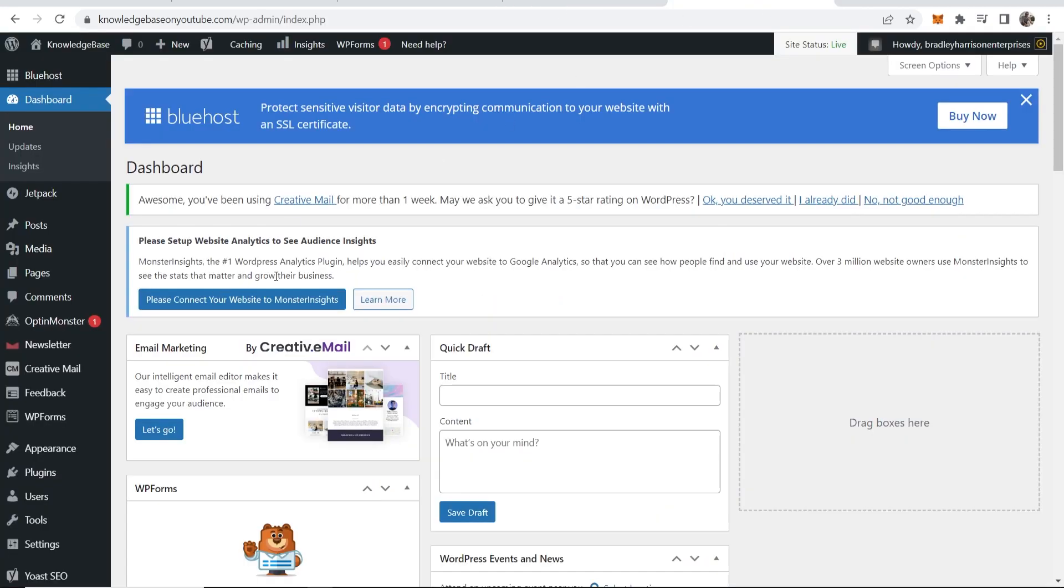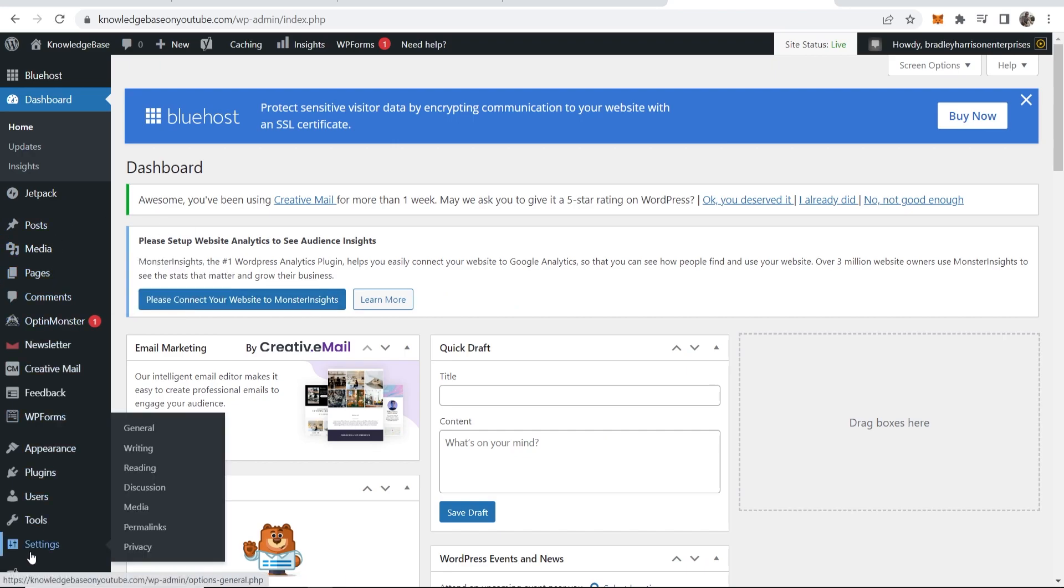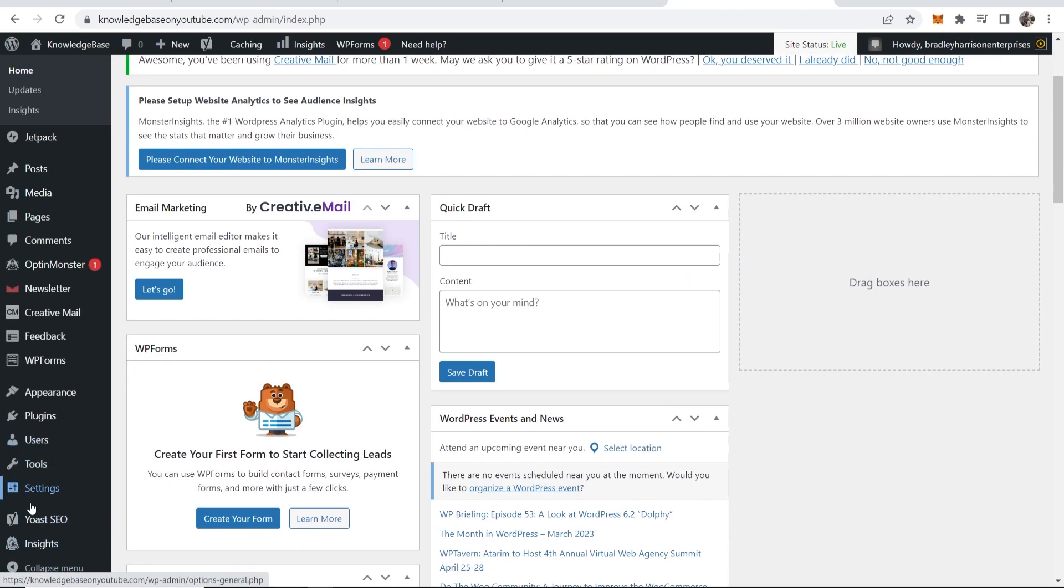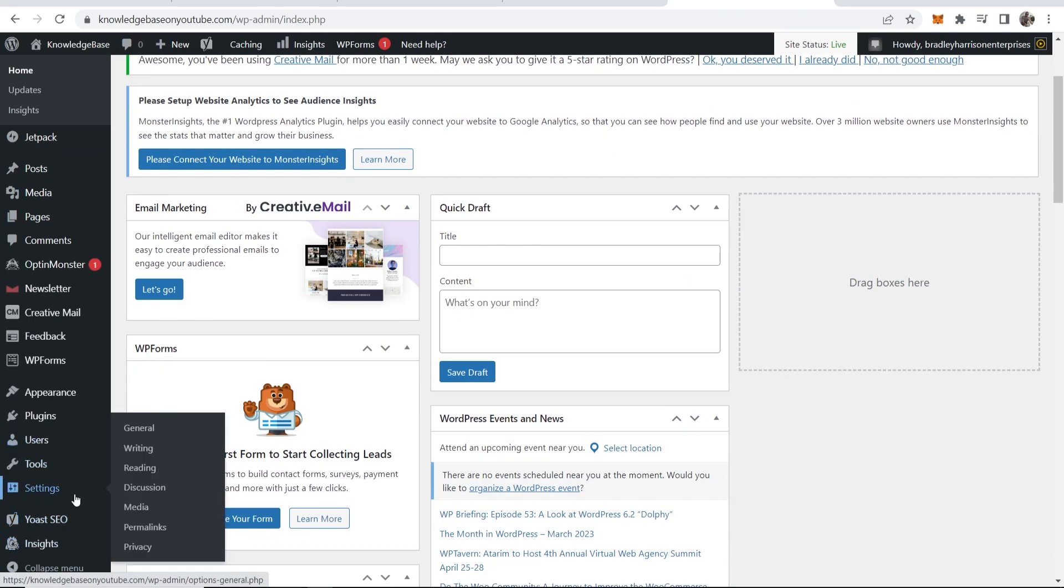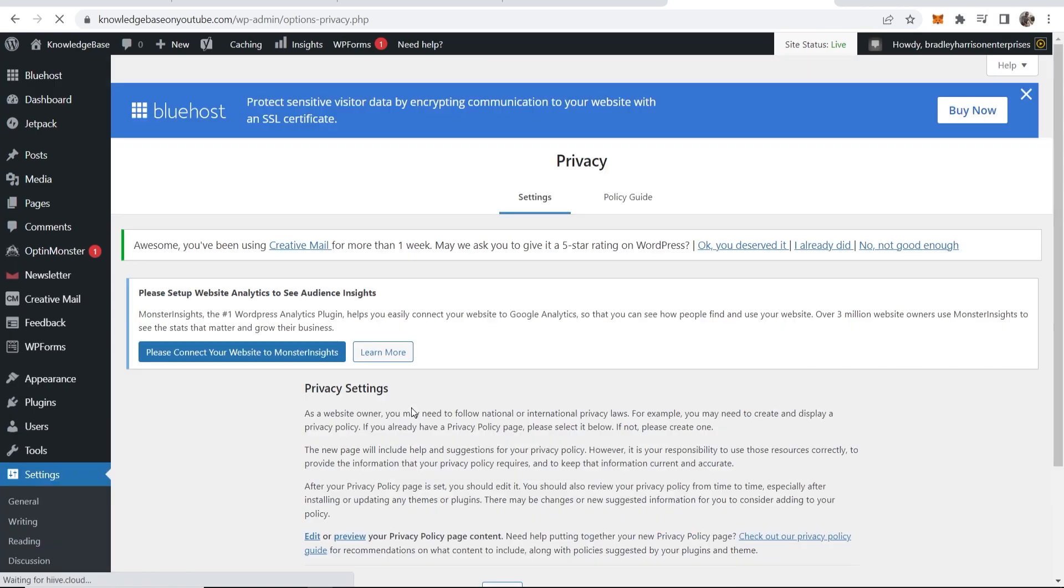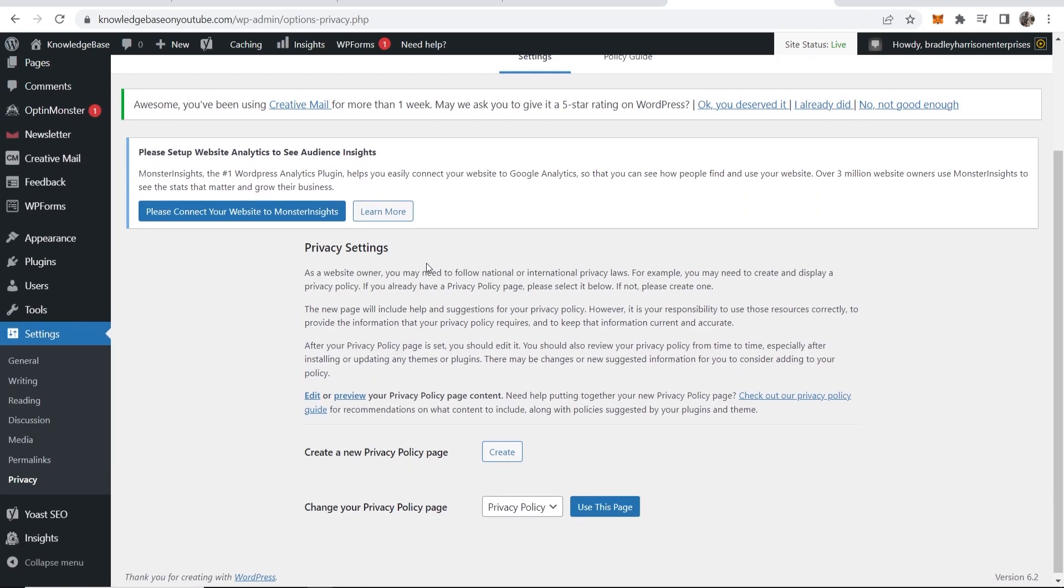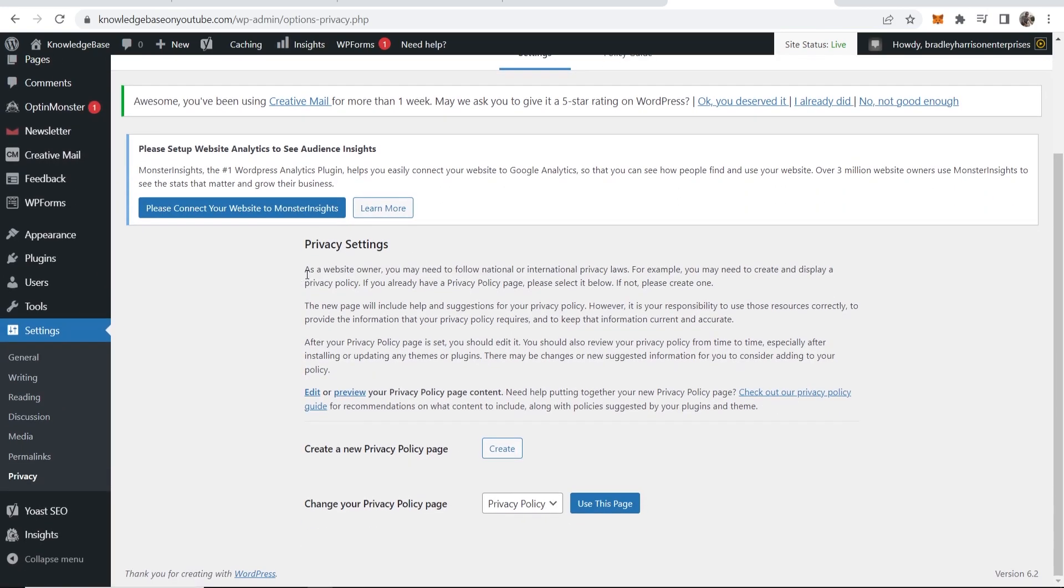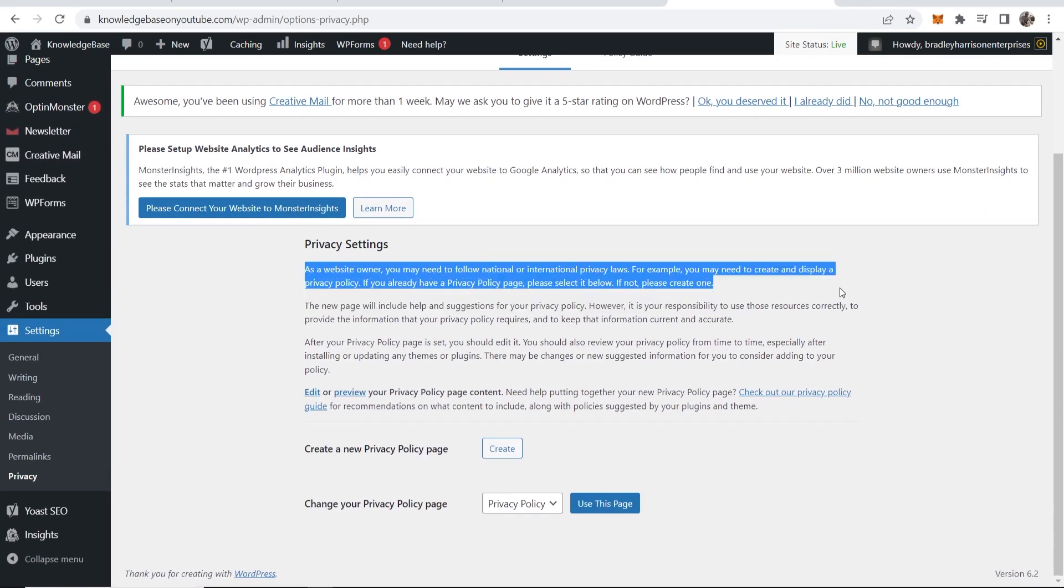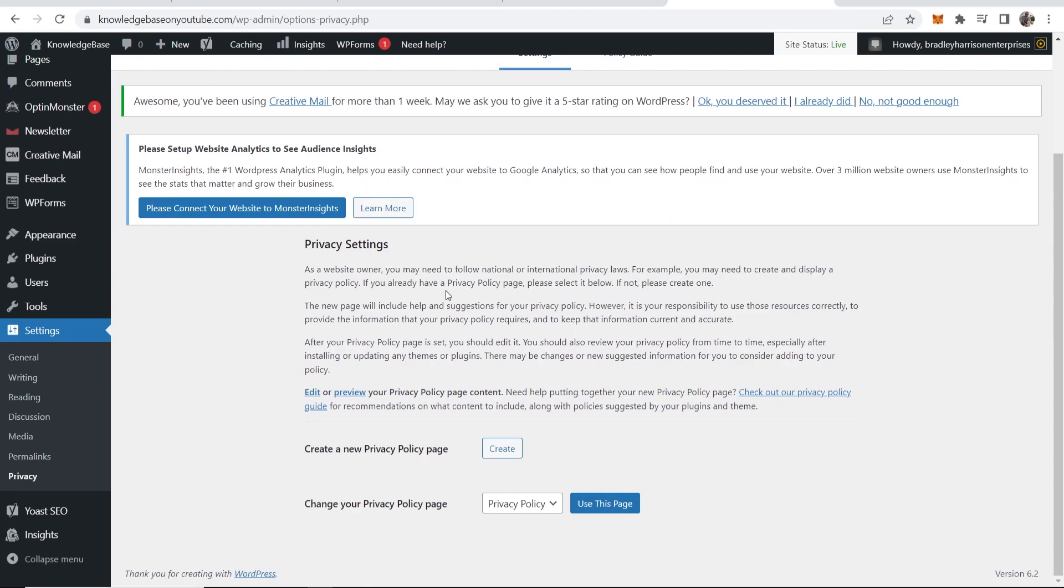So what we're going to do is go to the dashboard, then go to settings and then go to privacy. That will redirect you to this privacy page where WordPress will tell you a brief overview about a privacy policy and why you need it.